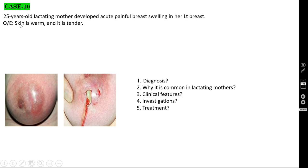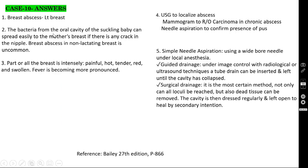Case number 10: a 25-year-old lactating mother developed acute painful breast swelling in her left breast. On examination, the skin is warm and tender. This is a case of breast abscess. It is common in lactating mothers because bacteria from the oral cavity of the suckling baby can spread to the mother's breast through any crack in the nipple. Breast abscess in a non-lactating breast is uncommon.